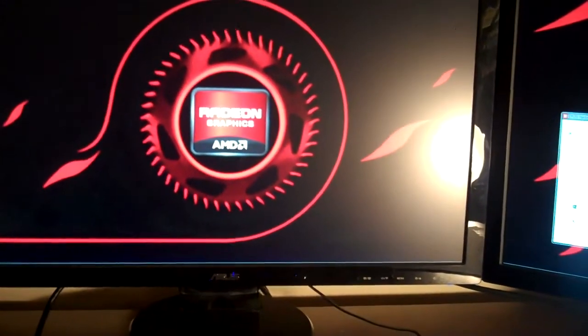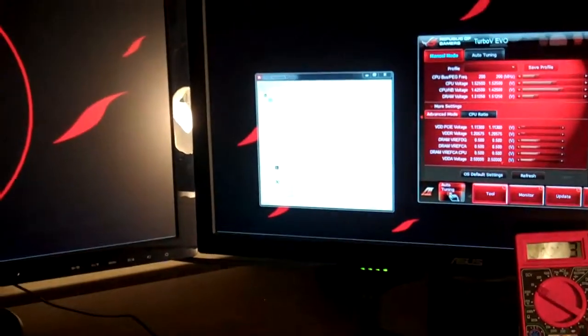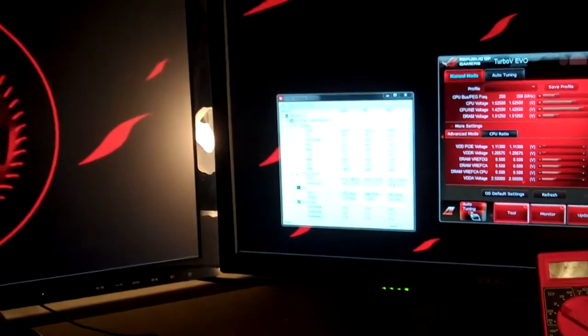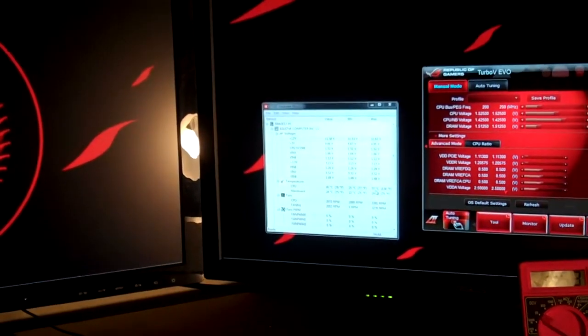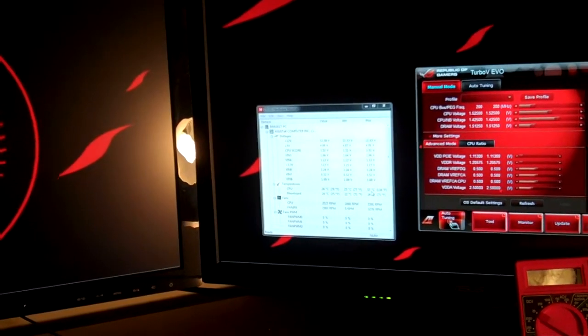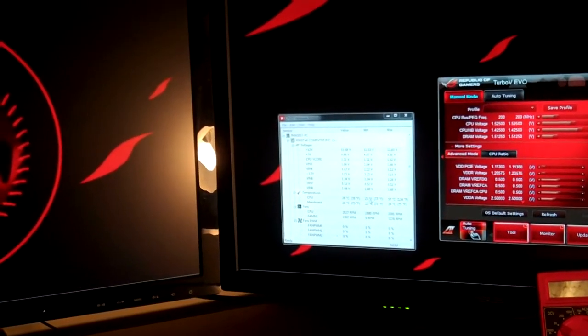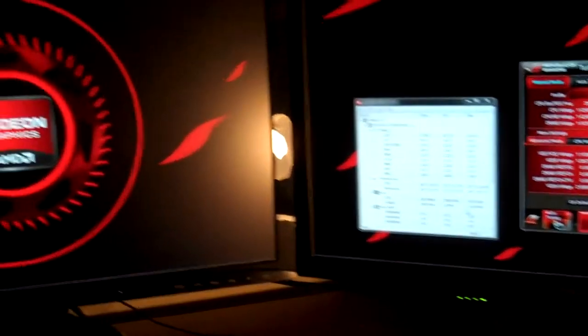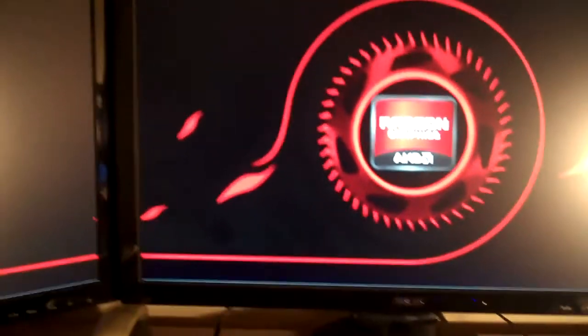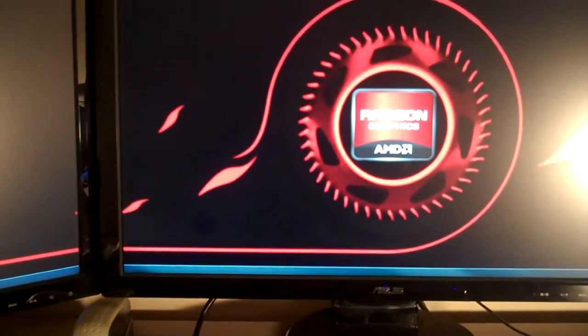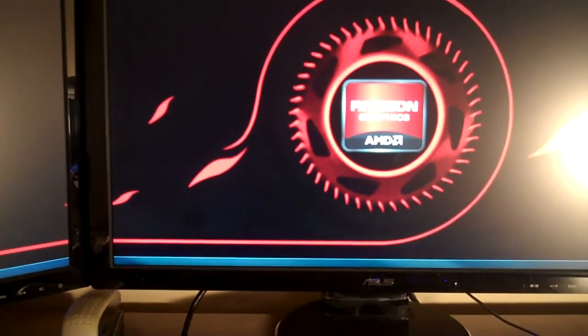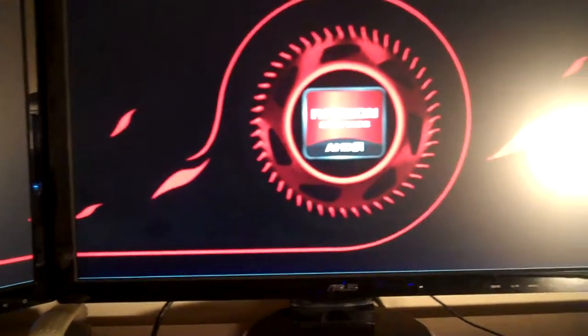You can see that the temperature actually went up to 57 but it went back down to 56 Celsius when we were running Prime. Let me go ahead and restart this. I think I just hit shut down.